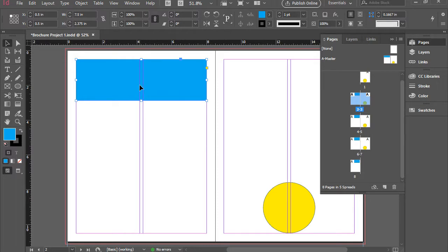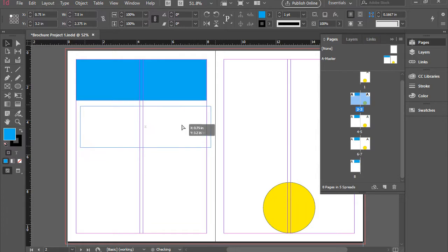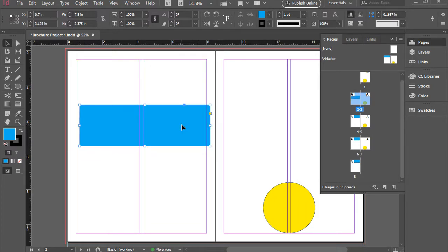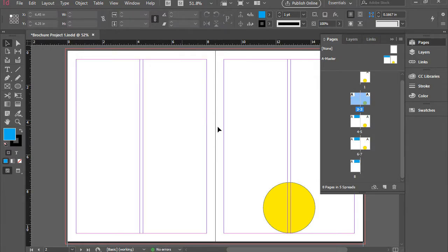If you have a Mac computer, that would be command shift. So now that this is released, I can, for instance, move it around or delete it. So this is gone.